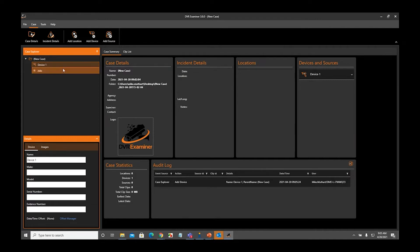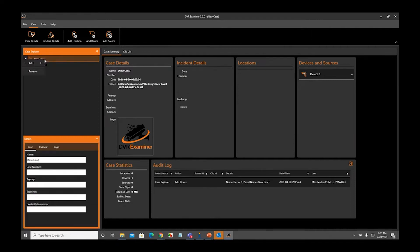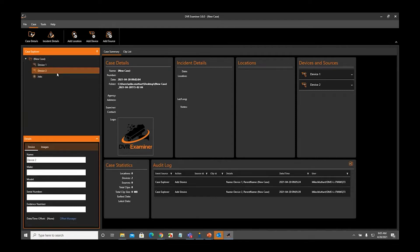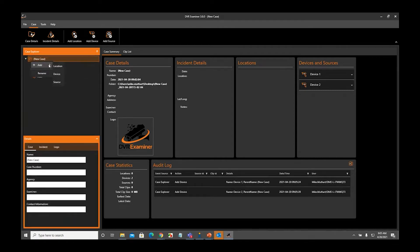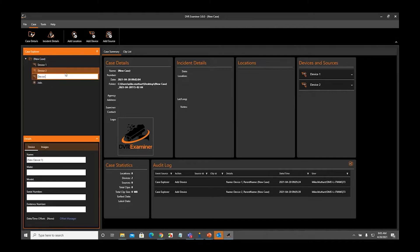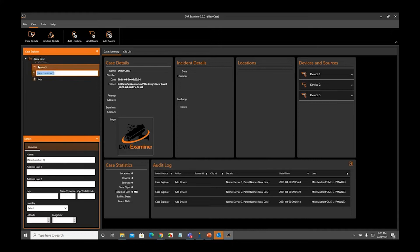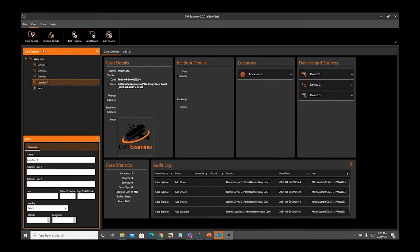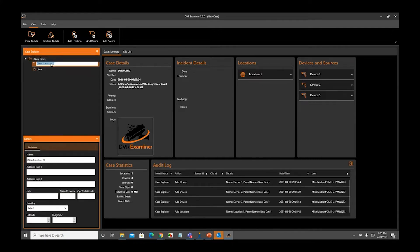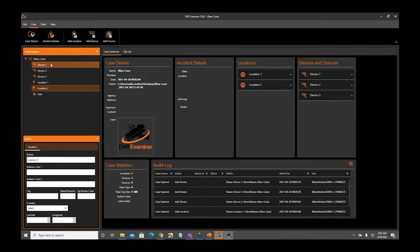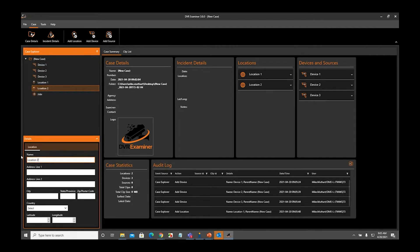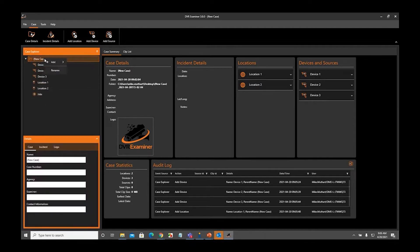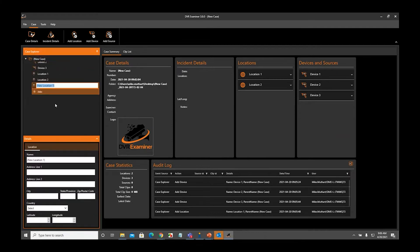I'm going to go ahead and quickly add a bunch of devices. I'm going to add three devices, three locations, and three sources. Without having to fill anything in, we can easily come in here and add.